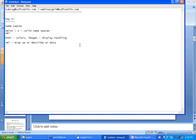XML is a very powerful language when you want to describe your data in your own terms. If you take any programming construct like Java, C, or C++, there is a fixed way of declaring a variable, assigning a value, and using it. On the other hand, XML allows you to wrap up or describe the data in the way that is most convenient to you.